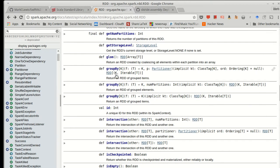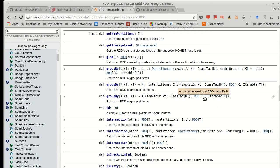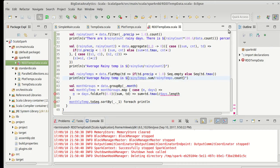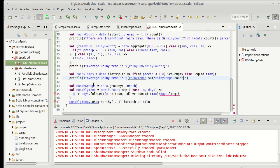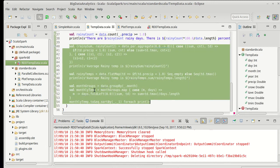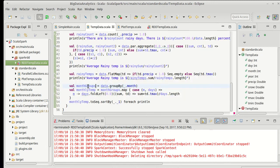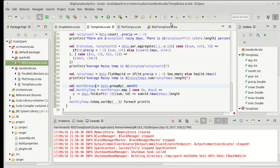GroupBy, in our simplest version here, takes a function that goes from T to K, and it returns an RDD of K to iterable of T. So that actually looks a lot like what groupBy does in the normal Scala collections, where instead we'd have a sequence of whatever our key type was. In fact, we can come here and hover over. You can see that we got a map from int to array.